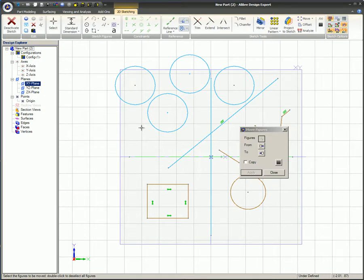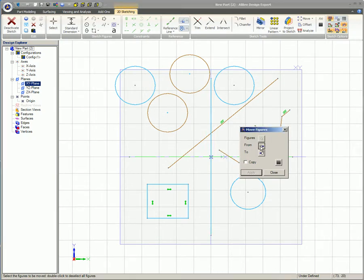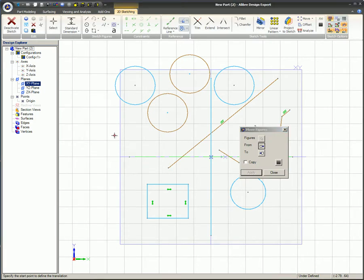Items may be deselected by holding down the Shift key while selecting those items. The second selection method is to hold the Shift key while selecting figures individually. Figures can be selected either before or after the Move dialog box is brought up. At this point the selected figures should be blue. Click the From button in the Move Figures dialog and choose a location in the part workspace to use as the origin point for the move — this can be anywhere in the workspace or on a specific node.